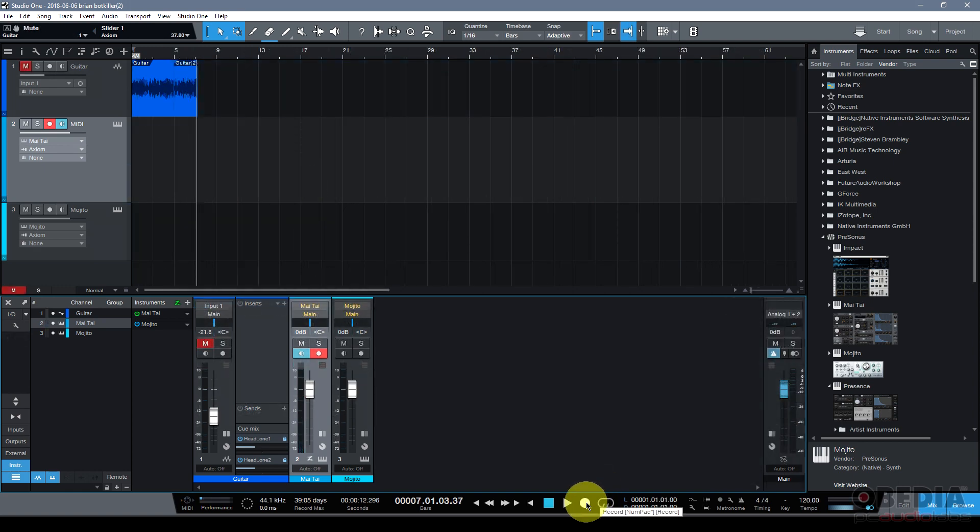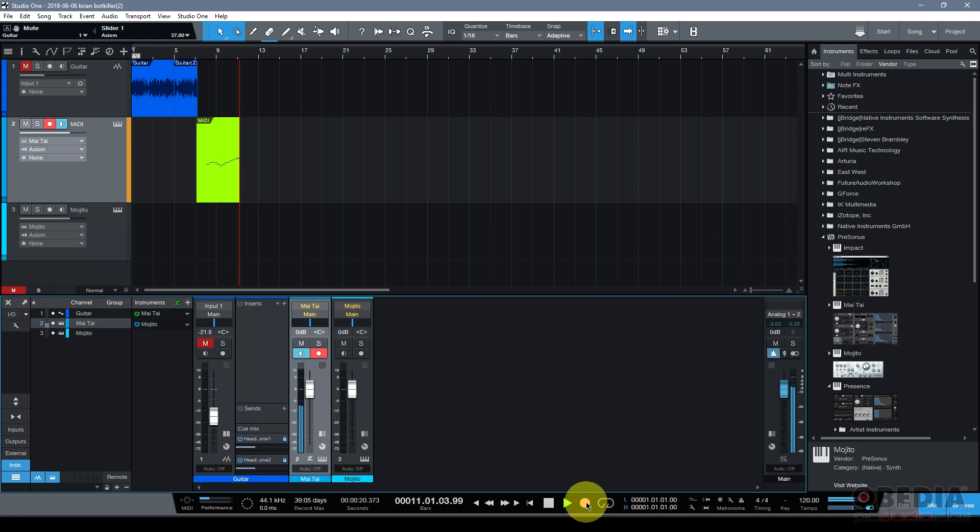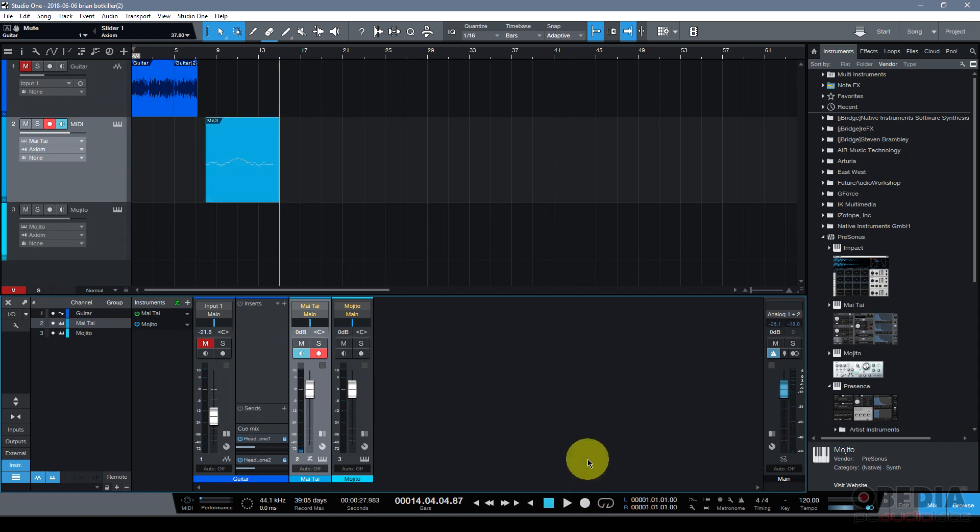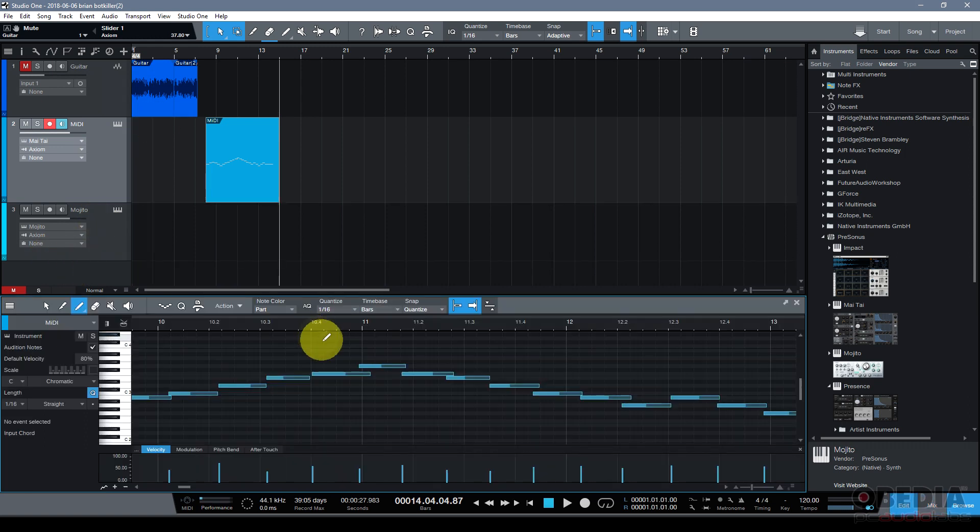So now with my virtual instrument loaded in my Studio One song, I can hit record on my transport and start playing. And there we go. I've recorded some MIDI data into my Studio One song from my MIDI controller that I'd previously set up, which of course you can check out our video on how to do that as well.